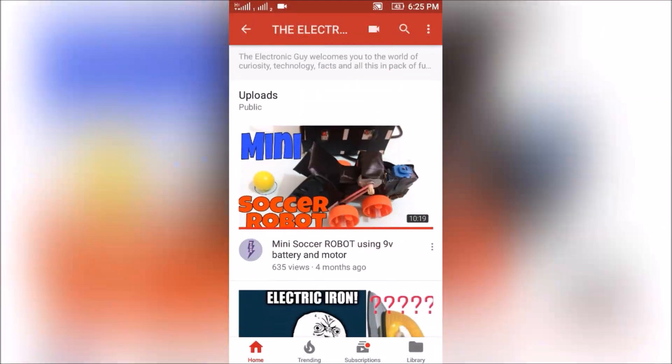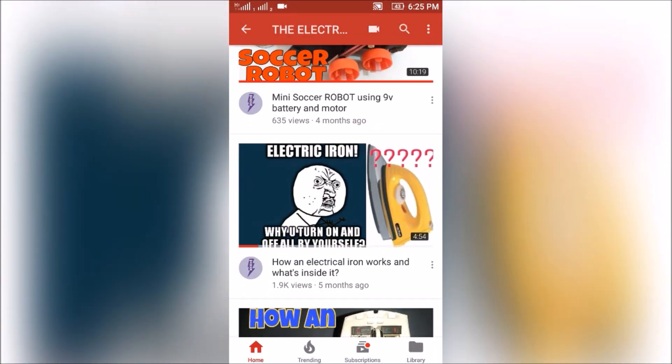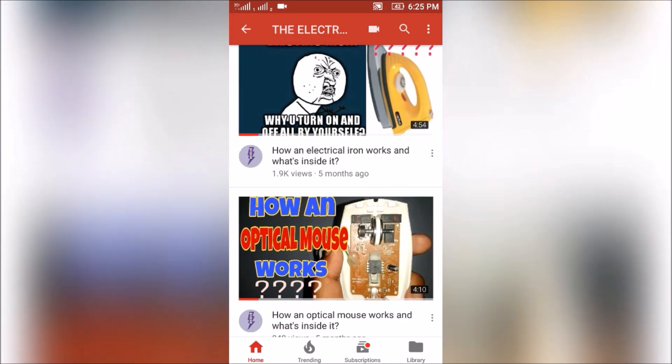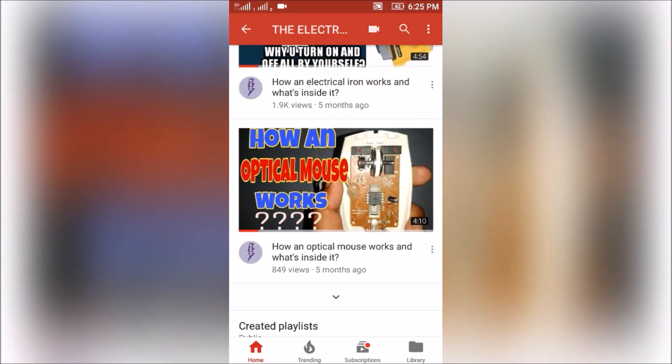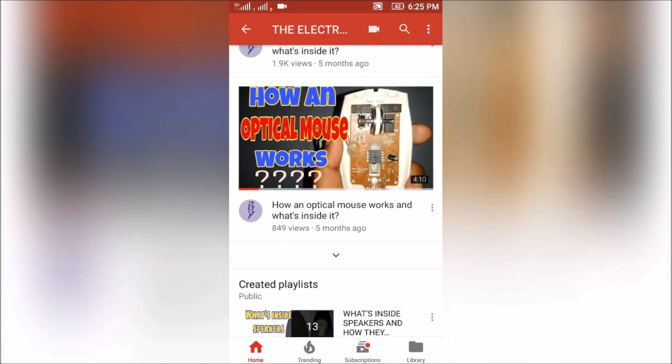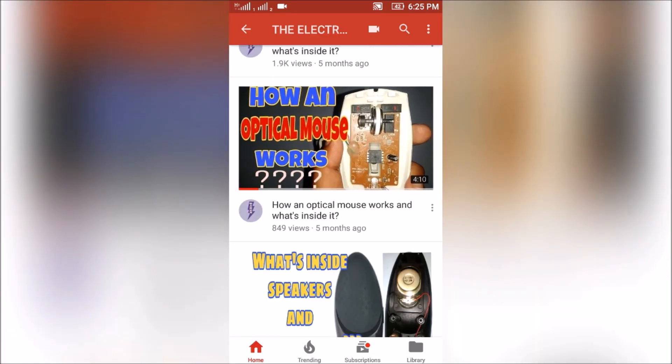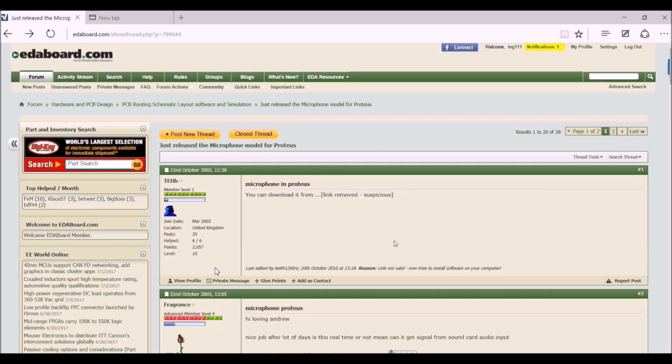Hey guys, welcome to TechG. First of all, if you haven't subscribed to my channel yet, then please hit that subscribe button. It will really help me. Now I was working on this project for which I had to first simulate it on Proteus.